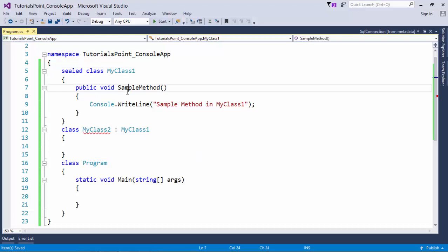So sealed class is actually a very normal class. You can do whatever you have done so far inside a class. Just you cannot do the inheritance. And obviously sealed class cannot be abstract as well, because abstraction forces to do the inheritance while sealed cannot be inherited.